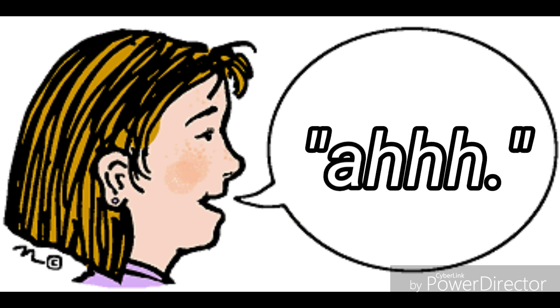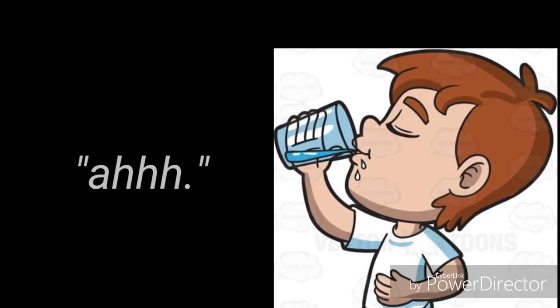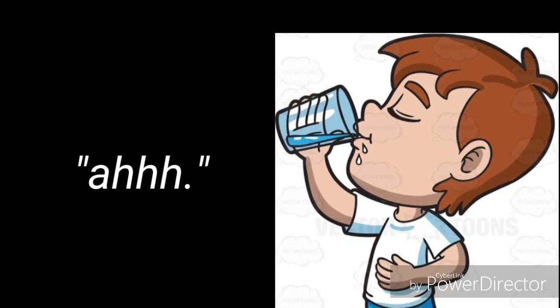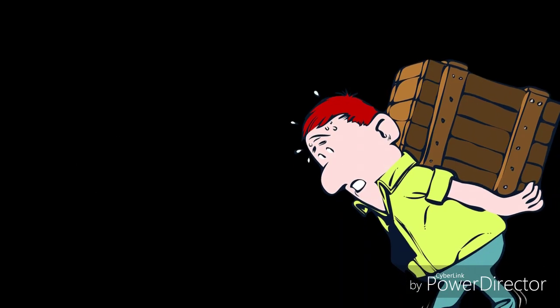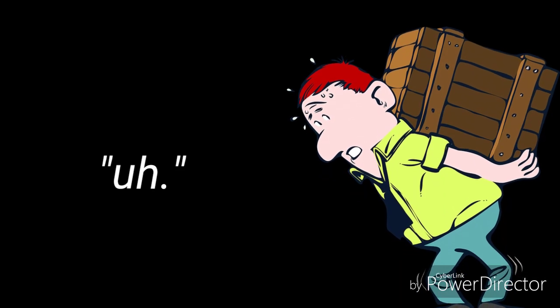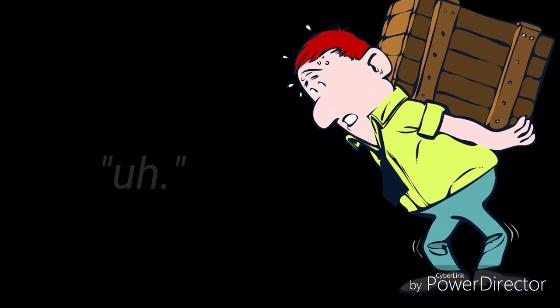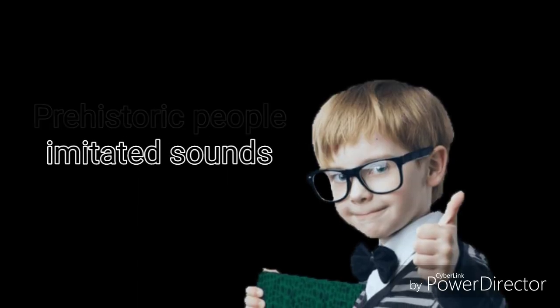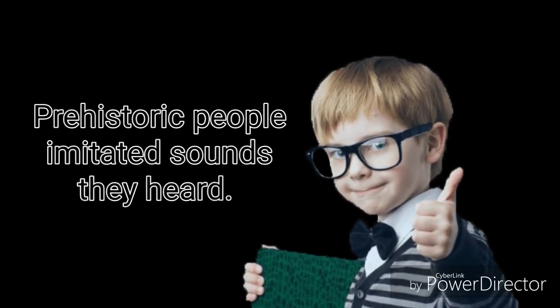People in prehistoric times probably made noises like these too. 'Ah,' 'well,' and 'ahh' are not quite words, but they could be used as words. Suppose you used 'ahh' to mean a cold drink. Suppose you used 'ah' to mean hard work or something heavy. Then 'ah' and 'ahh' would be real words.